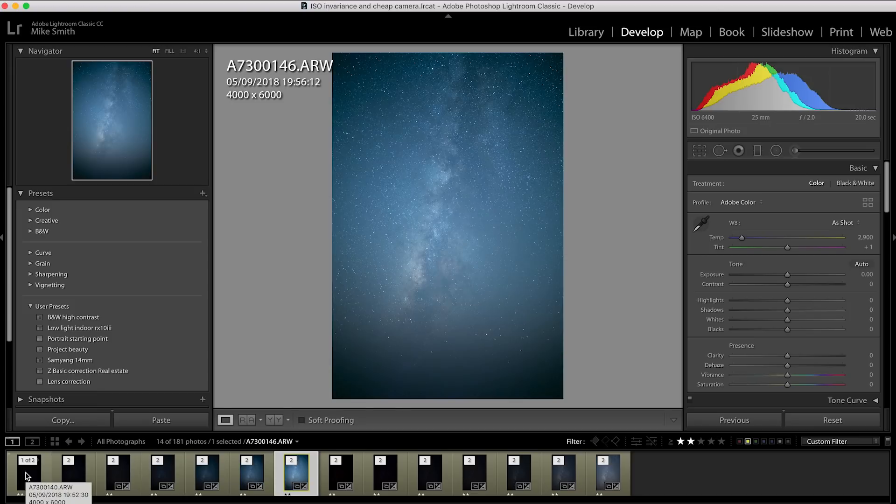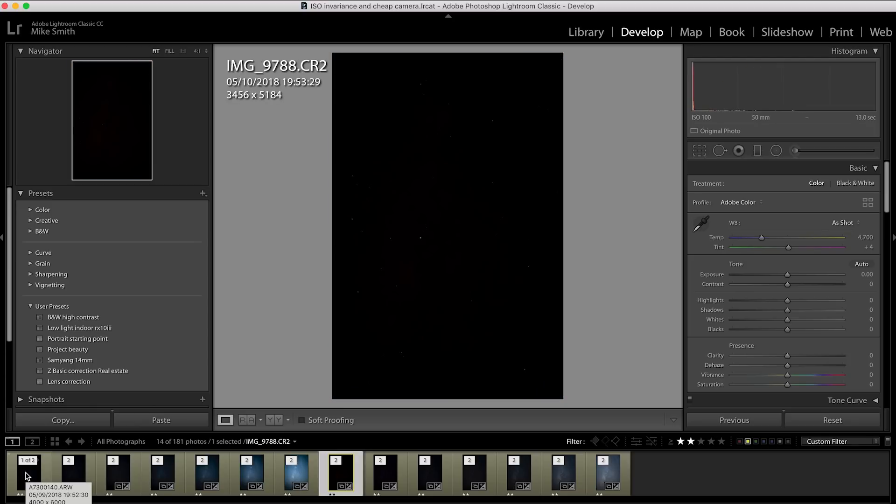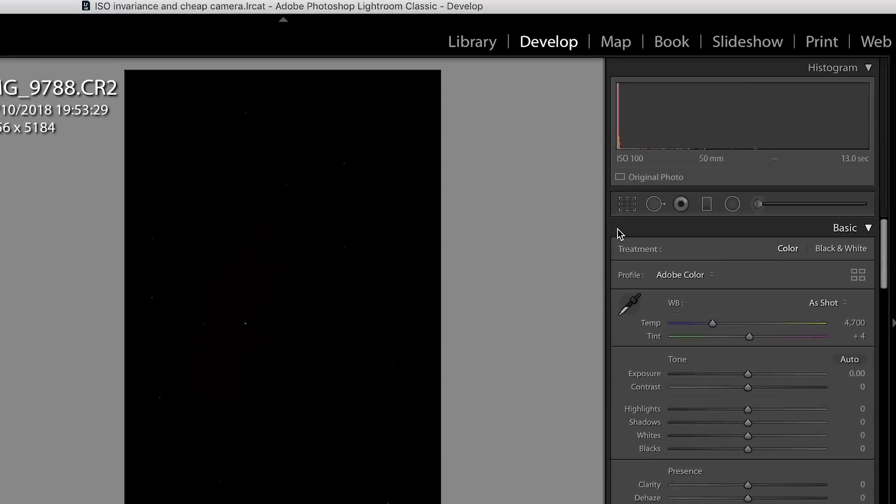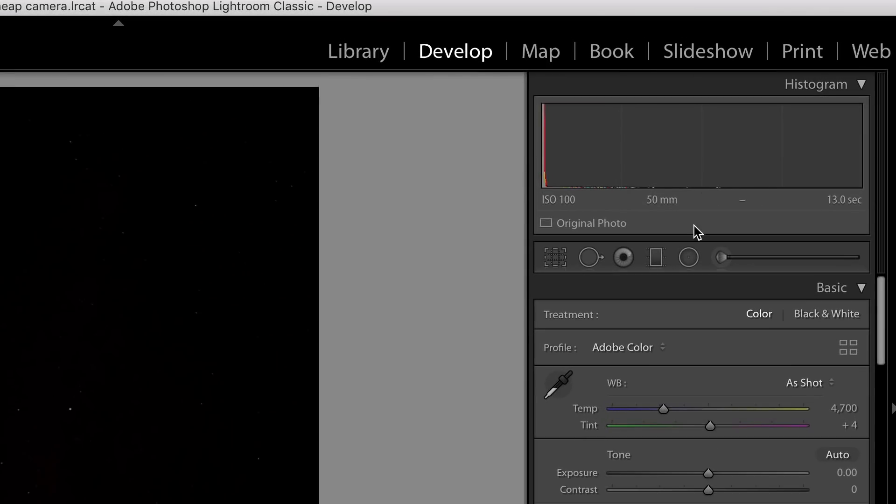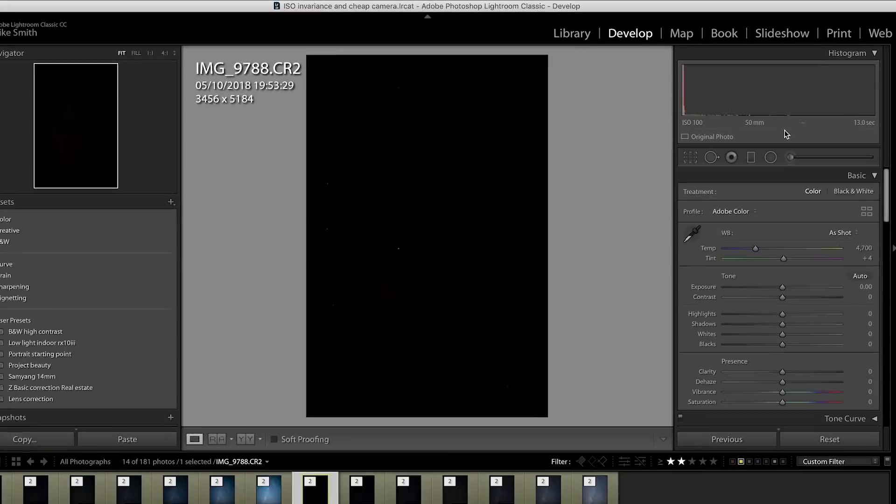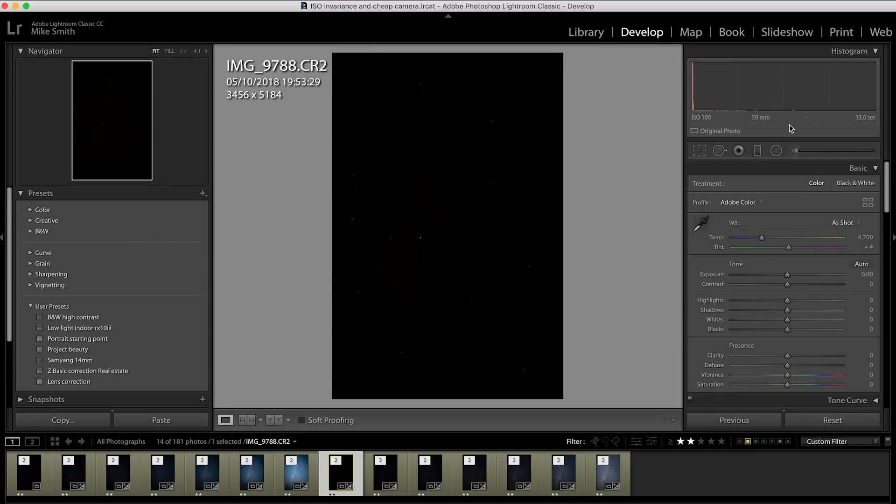I shot all of these on the 25mm Batis at f2 at 20 seconds. With the Canon, I used the Samyang 24mm f1.4. Even though it says 50mm, I think it does that with these cameras whenever you put a manual lens on there with no electrical connections. So even though it says 50mm, it's not. This is the 24mm Samyang at f1.4 at 13 seconds.